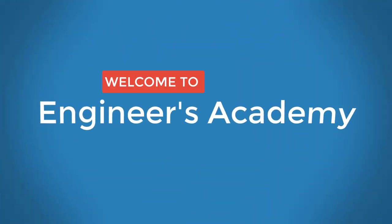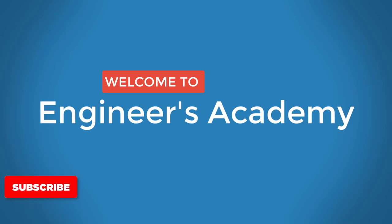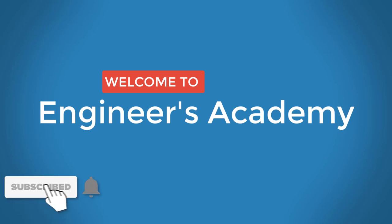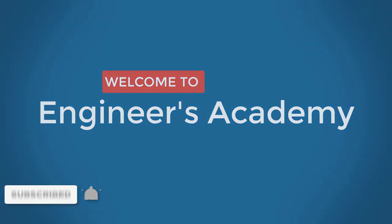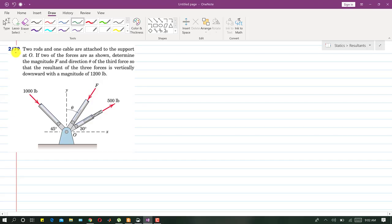Welcome to Engineers Academy. Subscribe to my channel and click on the bell icon to receive notifications for upcoming videos. Now we are going to solve problem 279 from the resultants topic.